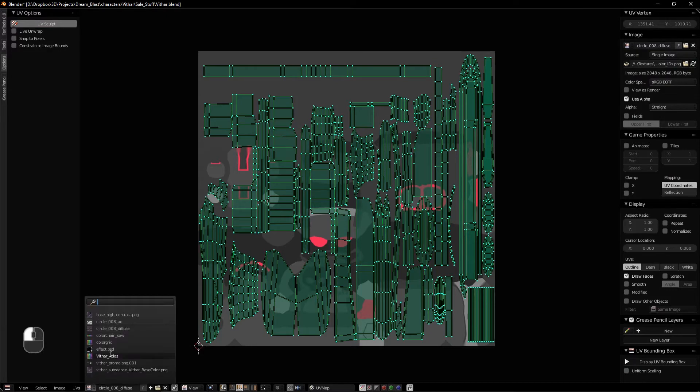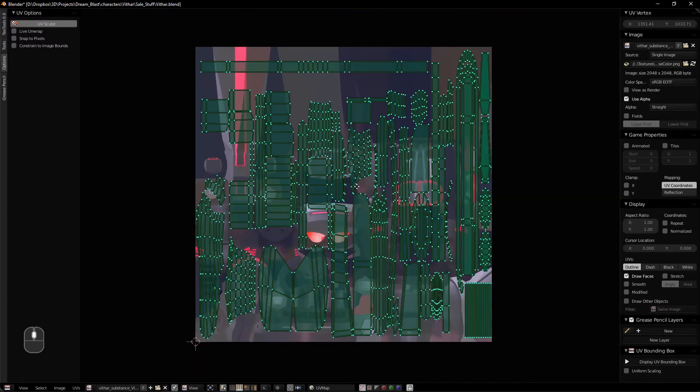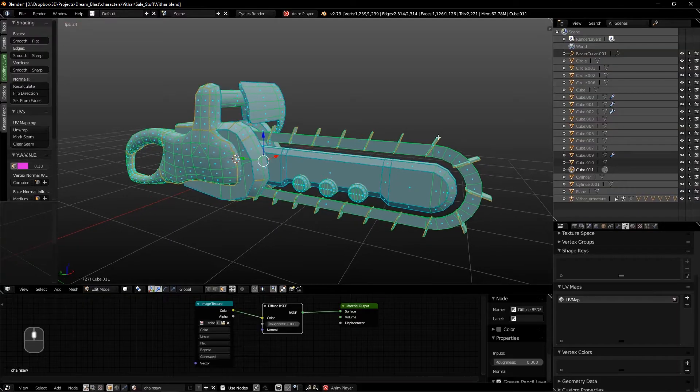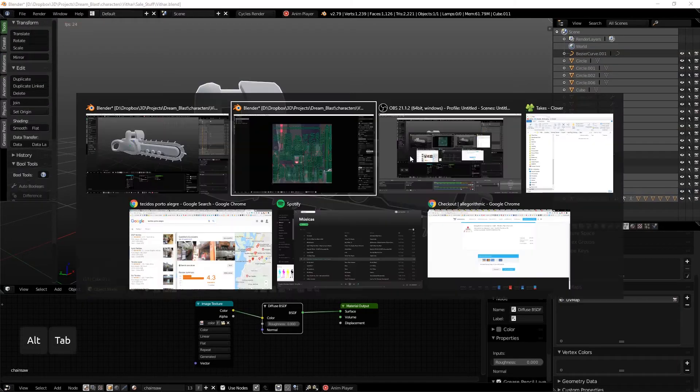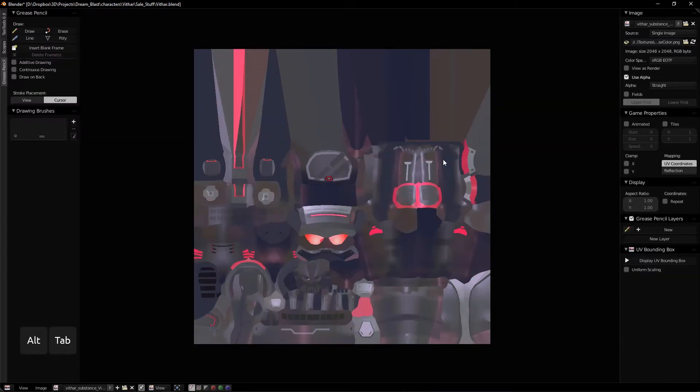So as you guys can see here, I have this old map. Just let me unselect the UV so you guys can see.